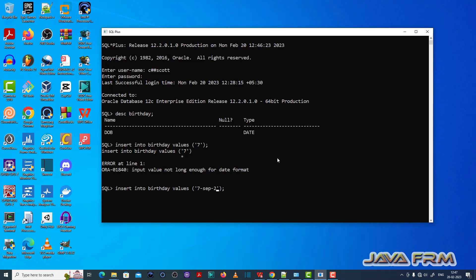Once again, see — this is the correct value. So make sure that you supply enough value. Thank you.